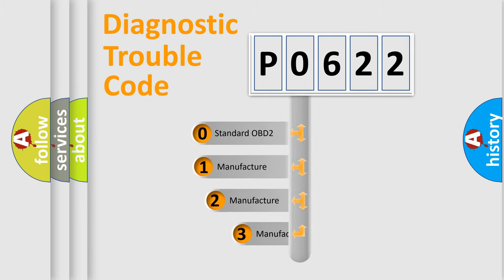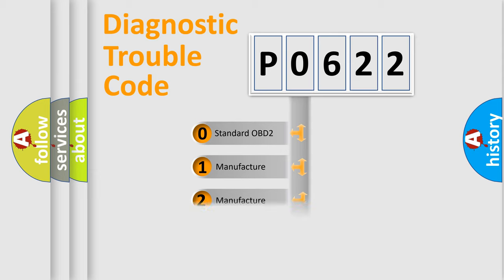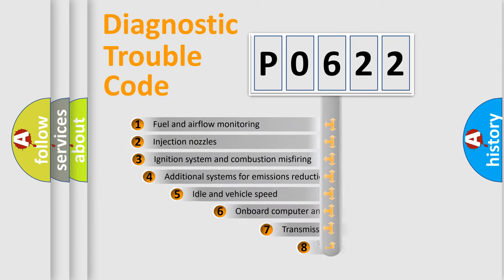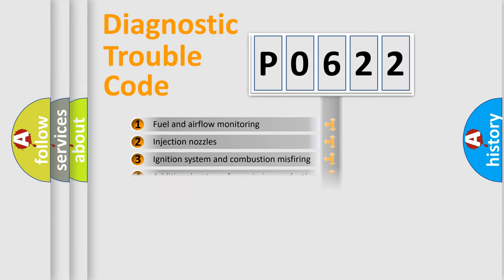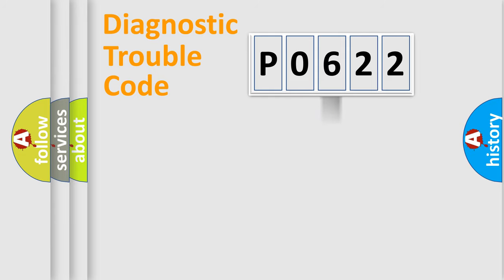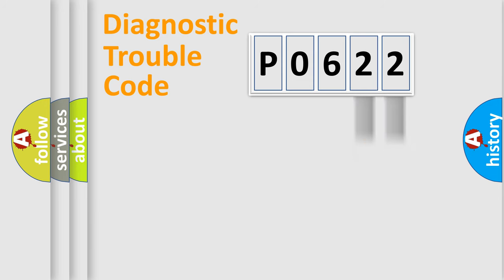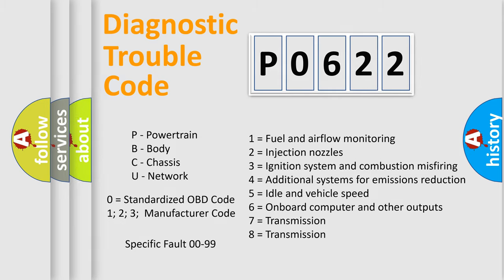If the second character is expressed as zero, it is a standardized error. In the case of numbers 1, 2, 3 it is a manufacturer-specific error. The third character specifies a subset of errors. The distribution shown is valid only for the standardized DTC code. Only the last two characters define the specific fault of the group. Let's not forget that such a division is valid only if the second character code is expressed by the number zero.